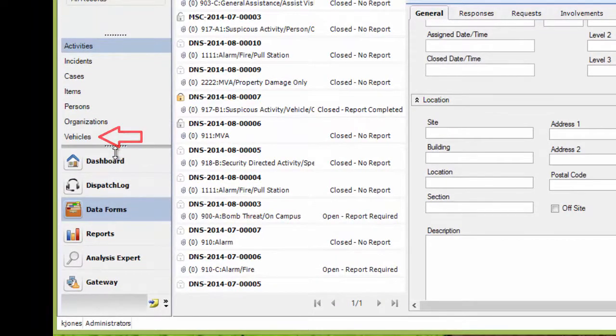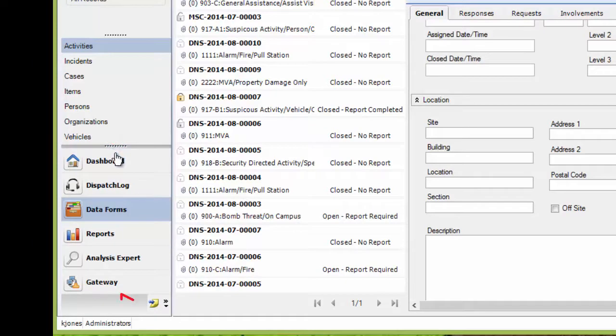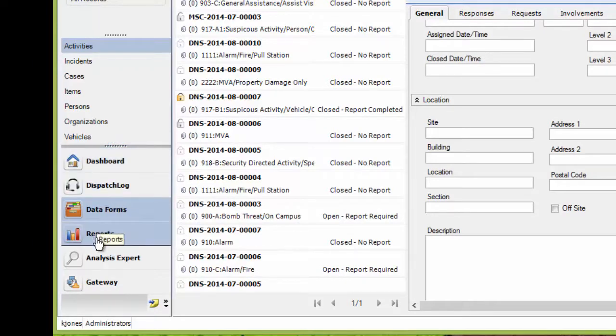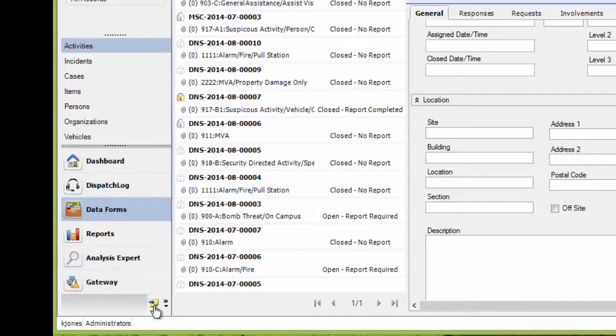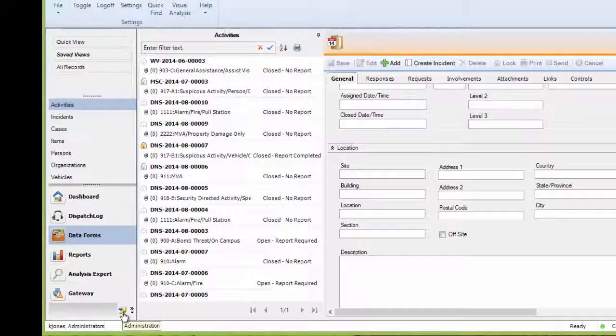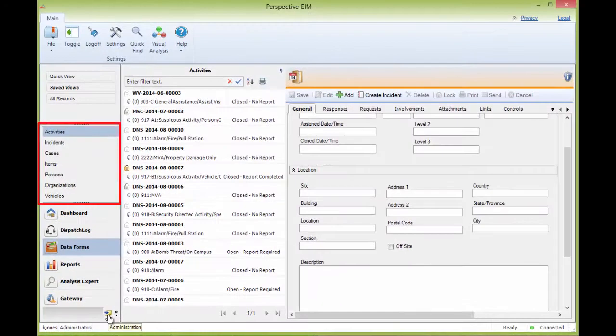You'll notice this will minimize the buttons into a pin and notepaper icon below. You can still hover your mouse over top to see what that button does and click on it to access that area of Perspective. To access a dataform, click on any one of the links.